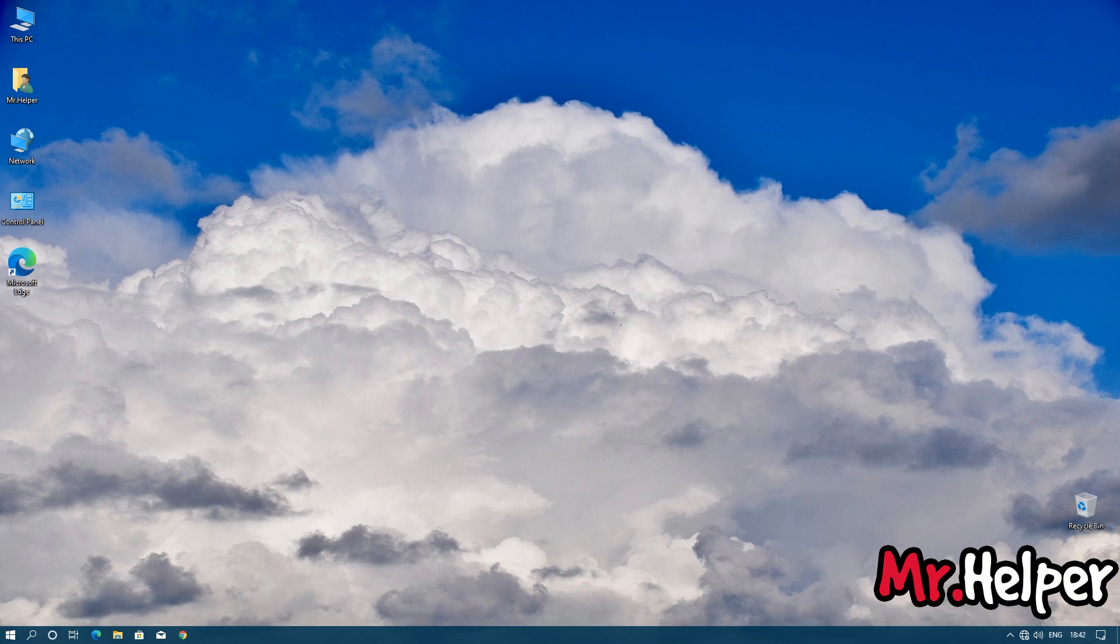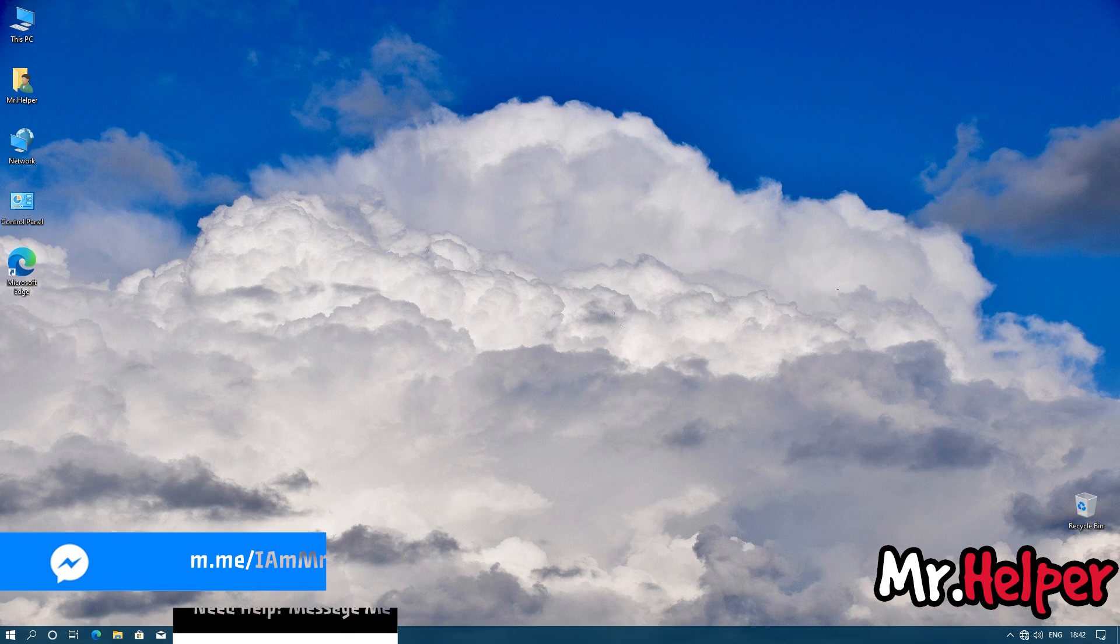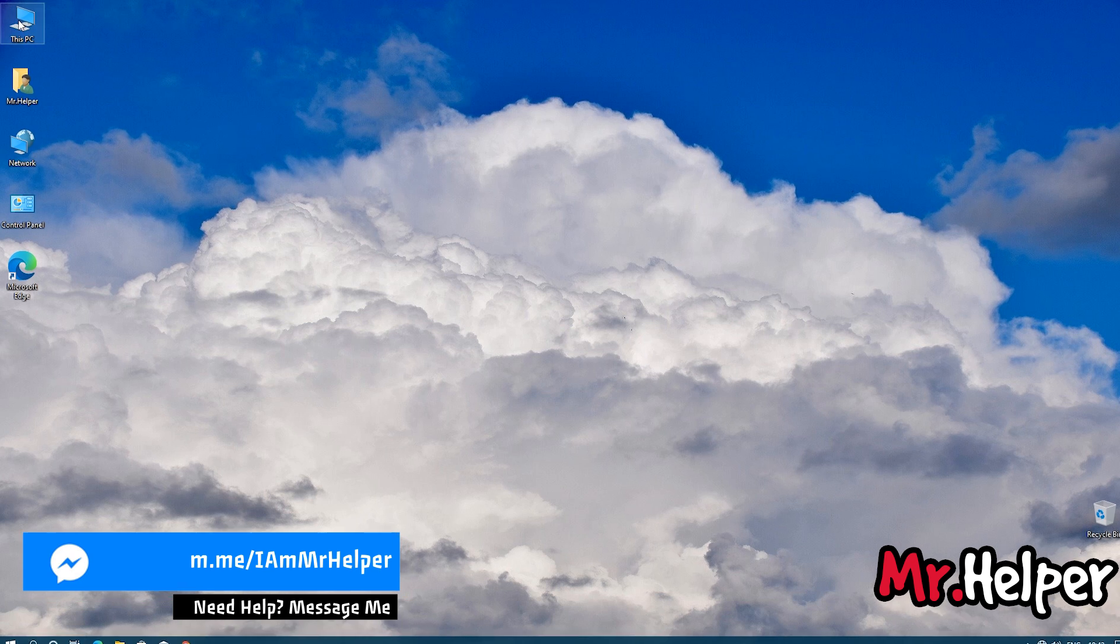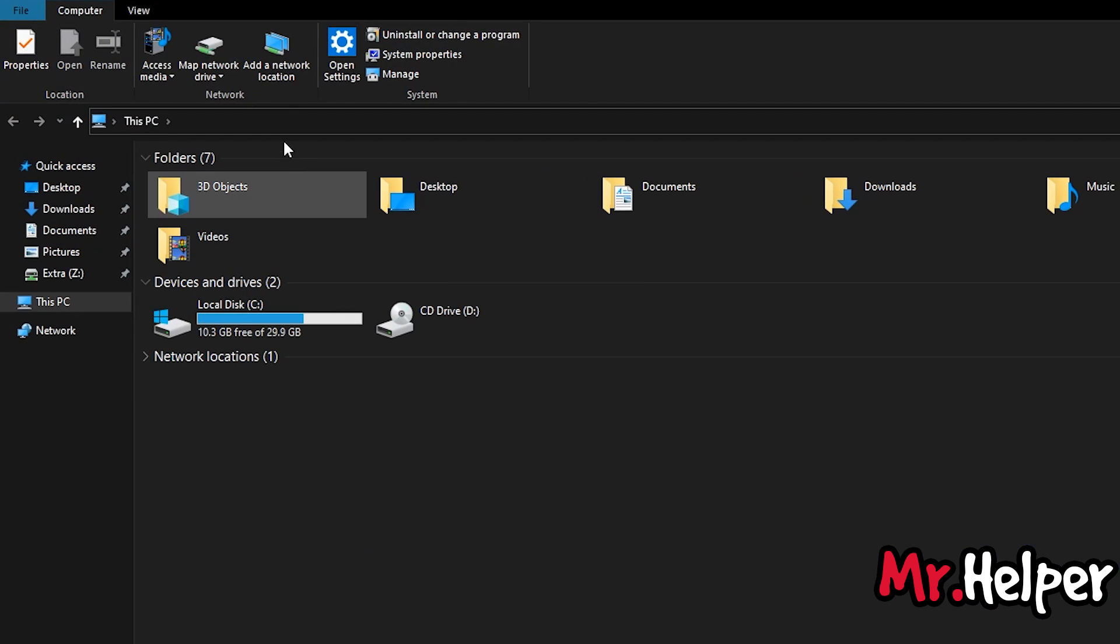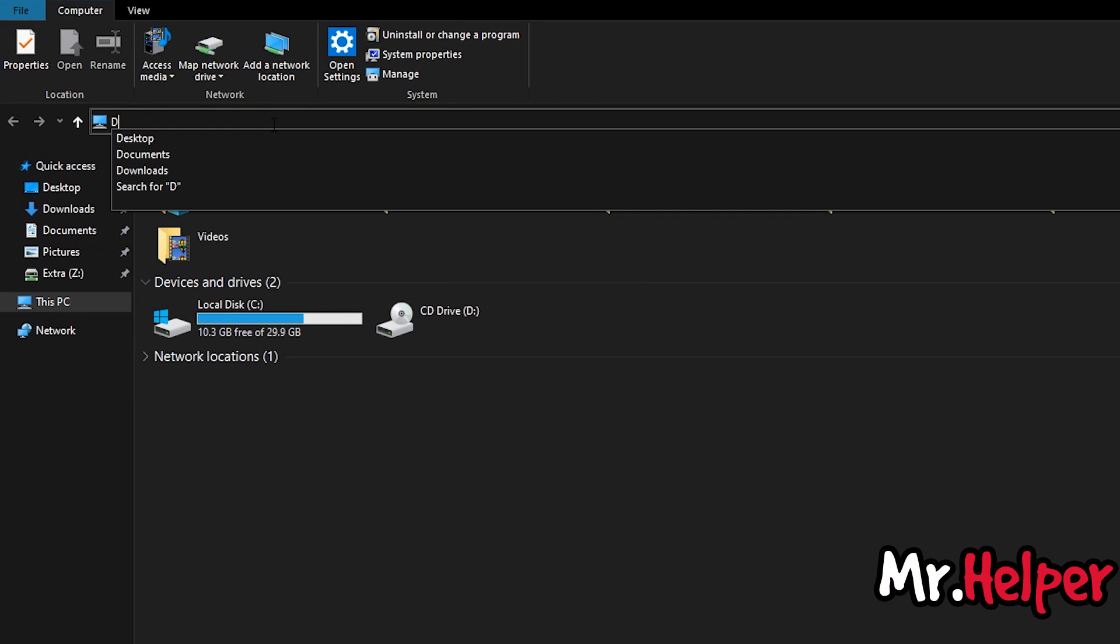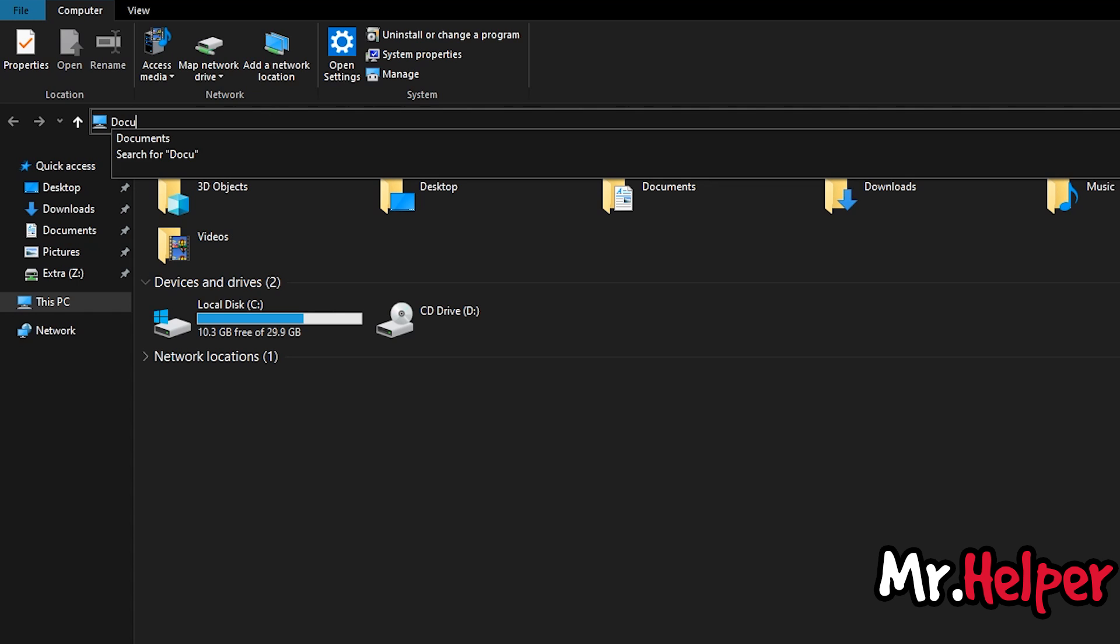Ok, if you still having a hard time to find your save file location, then there is the easiest way to find it. Let me show you. Open this PC. Click over here. And type documents. Press enter.